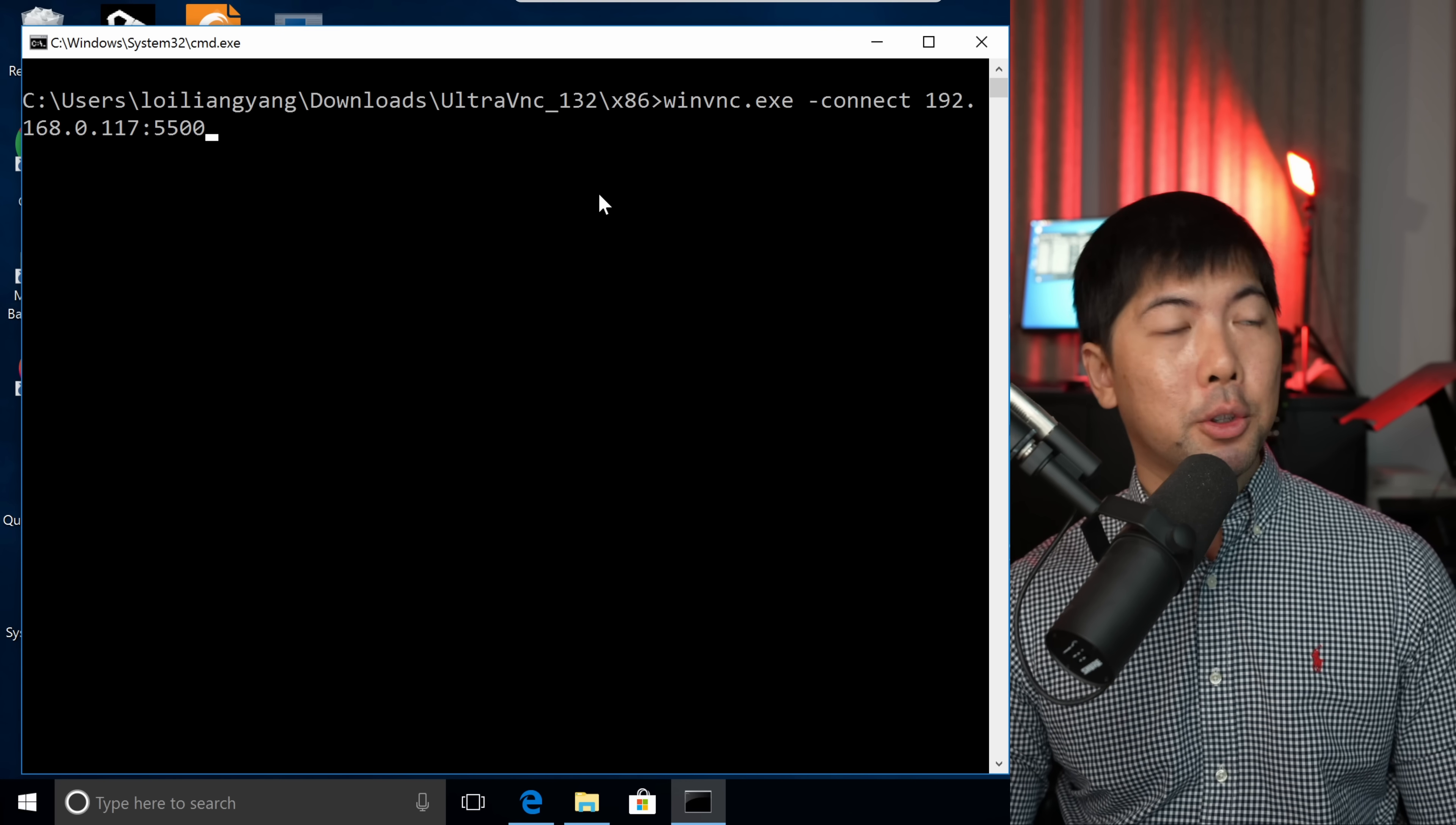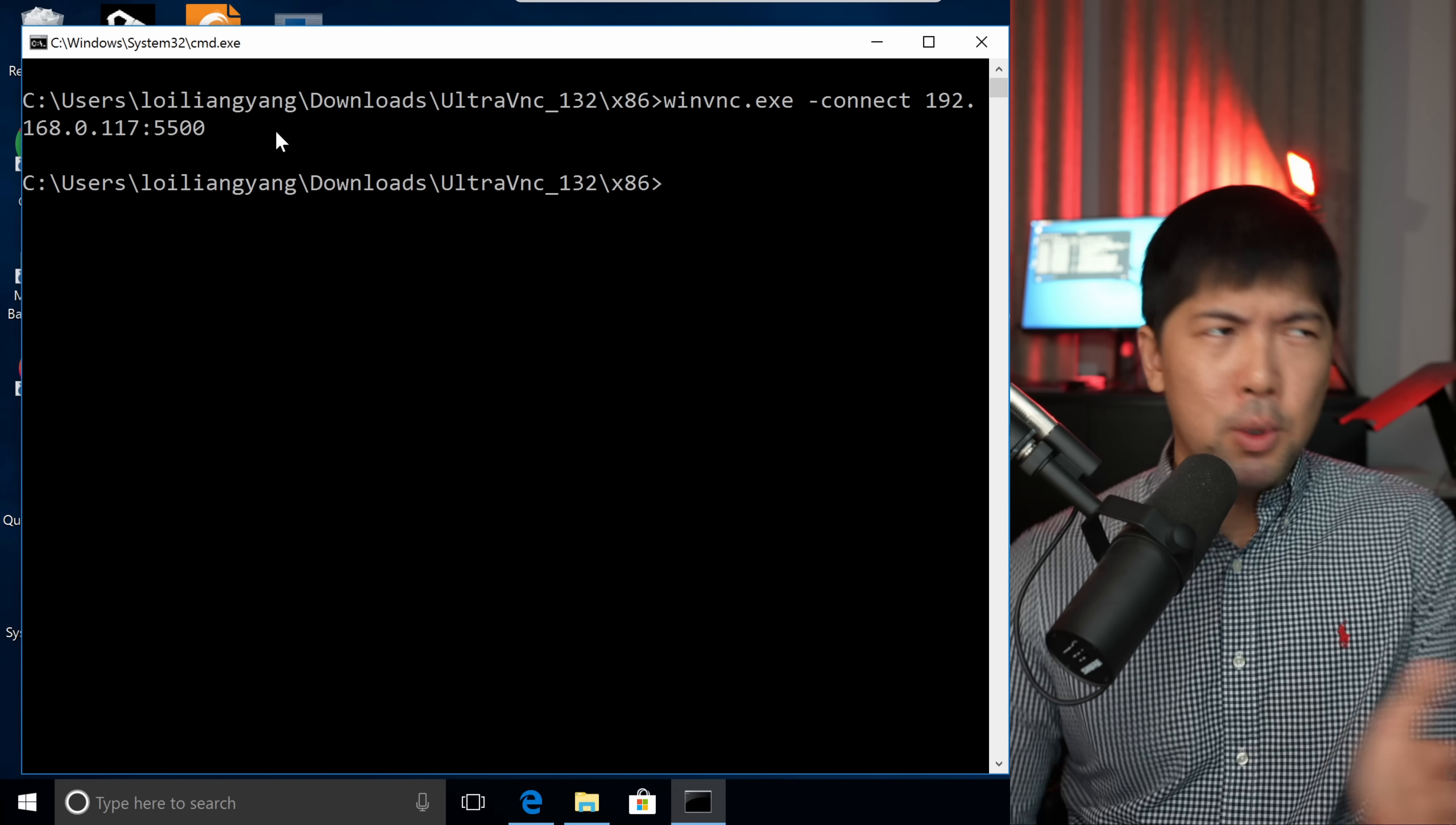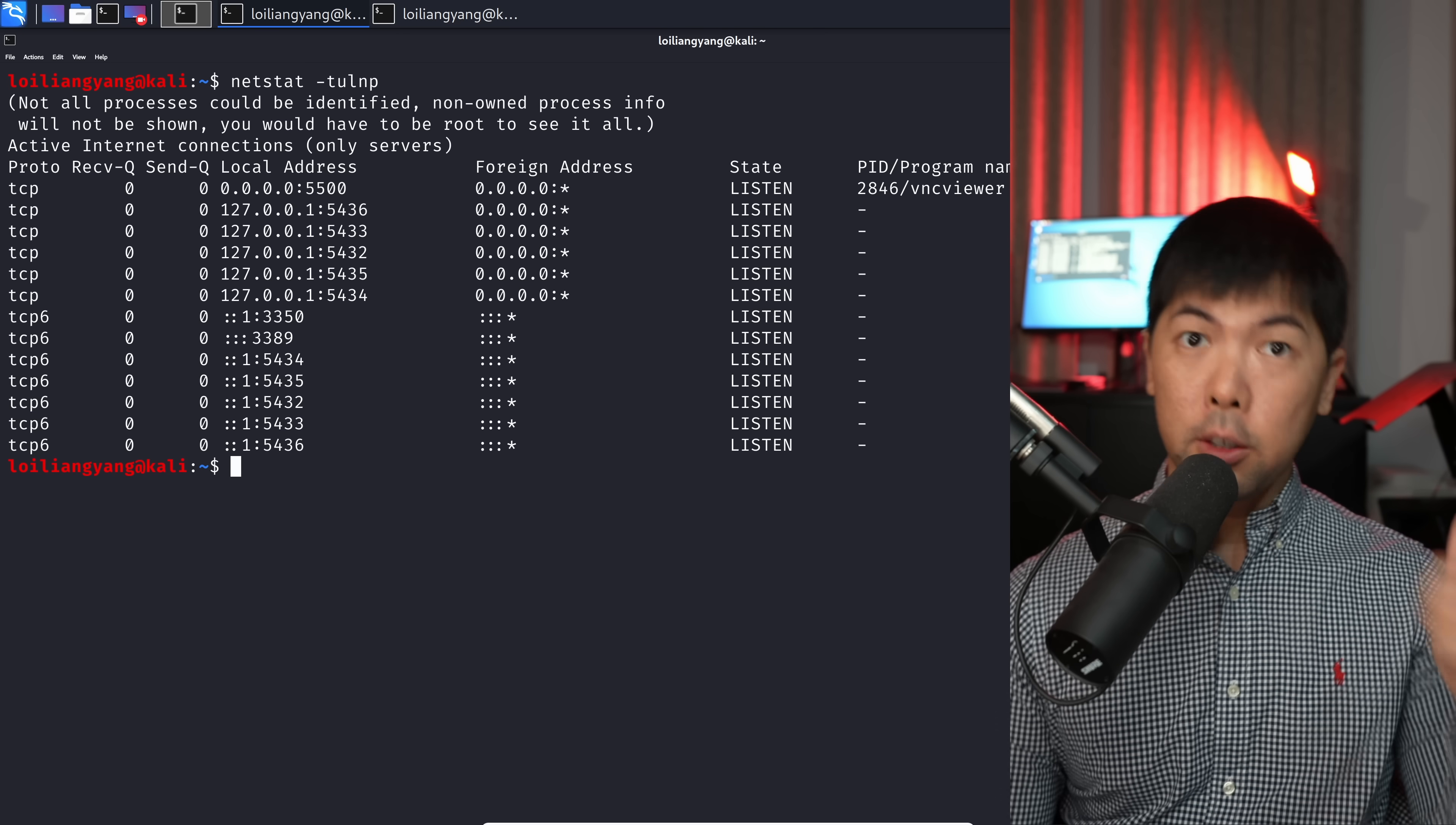Heading back over the target machine, all we got to do is enter winvnc.exe, connect to the IP address for Kali Linux. In this case, the port of 5500. Hit enter on this. Done. There's no notification. There's no alert. There's no alarm. Nothing. If I head back over to Kali Linux right here, you can see a pop-up type of VNC application mode. We are in. We're able to remotely control the computer as simple as that.